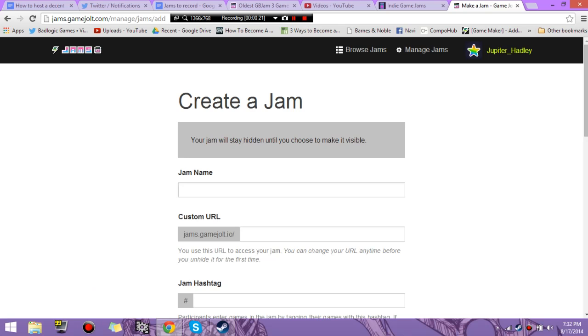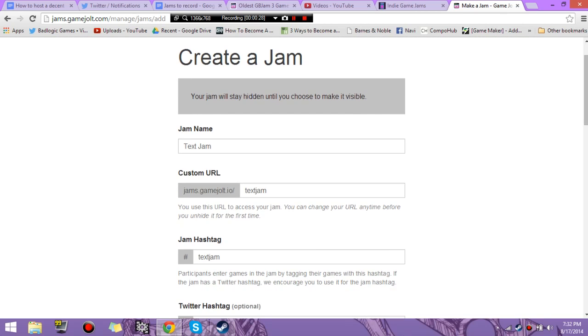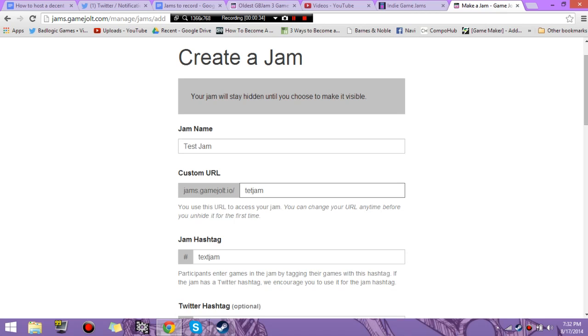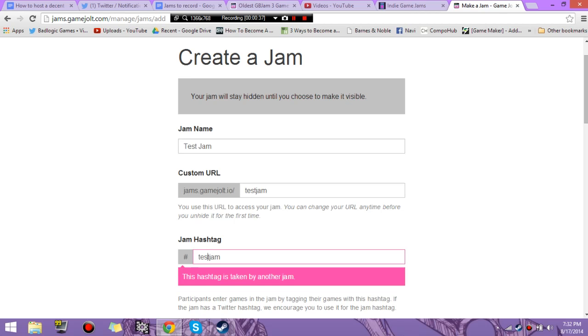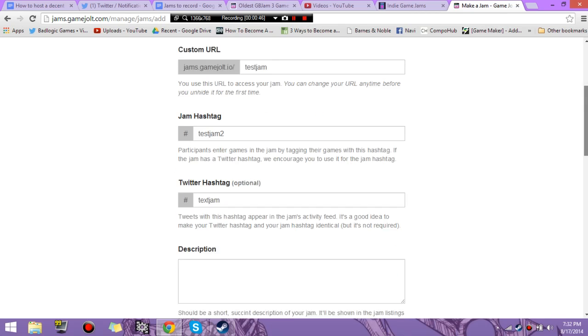So it's pretty easy. Hit the Create Now button, and we're going to call this Test Jam. It's going to create a URL and fill in all this for you, unless you edit the name. You're going to have to go back through and do it all yourself because you've already messed up. Oh, this hashtag's been taken by another jam. We'll call this the Test Jam 2.